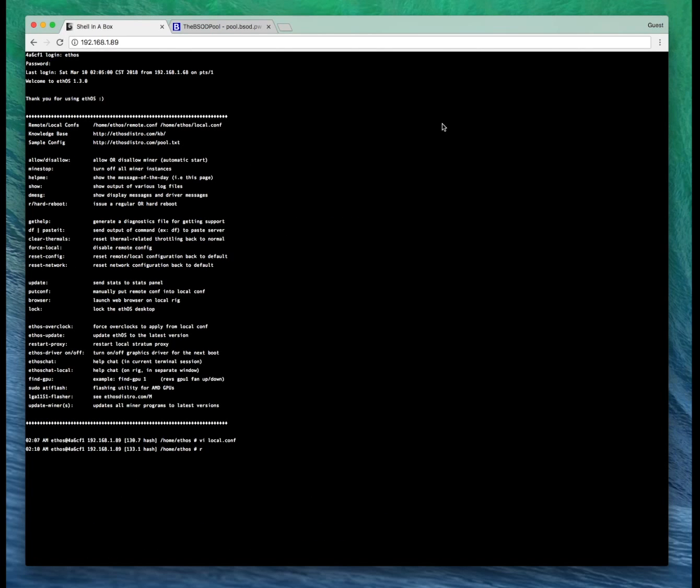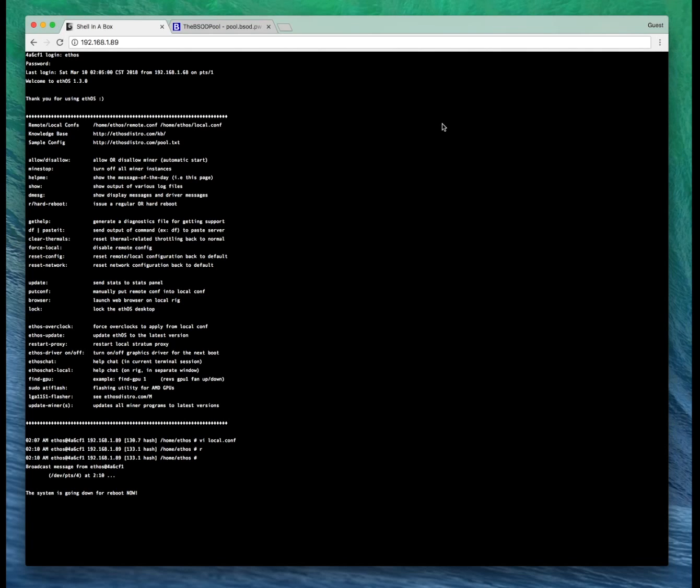And then we're going to do a reboot. Now this will probably take 5 to 10 minutes. I'll let this reboot and we'll come back in a moment. Hopefully we'll be dual mining Ethereum and Shield.